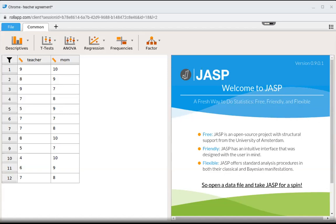Let's say we wanted to know if moms are always rating their kids higher than the teachers would. Here we have the mom's rating and the teacher's rating. For example, for Bobby, mom rates Bobby and then the teacher rates Bobby.